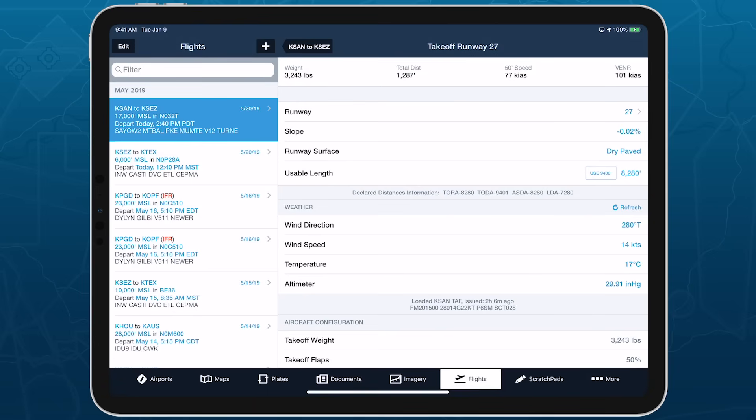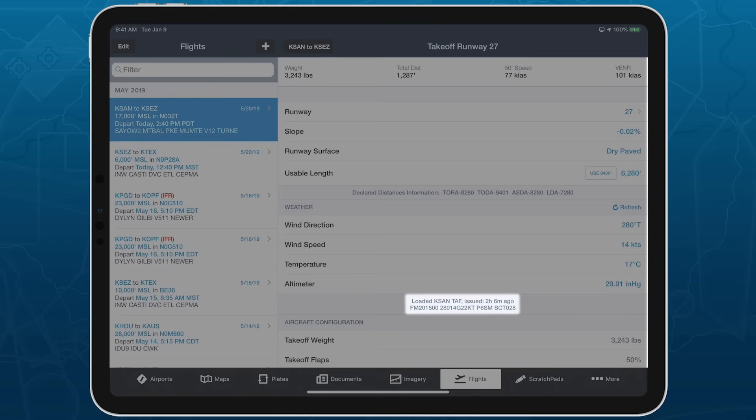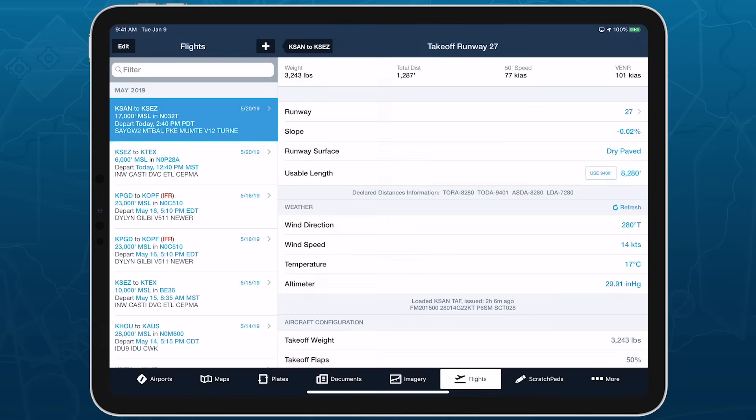ForeFlight automatically loads weather information using whatever source is most appropriate for the estimated departure or arrival time, either a METAR, TAF, or MOS forecast. Tap refresh to pull new weather information if any is available, and tap on any of the values to manually edit them.